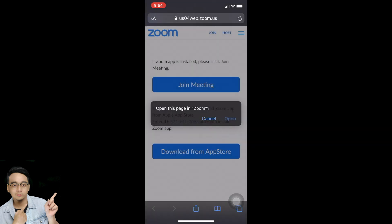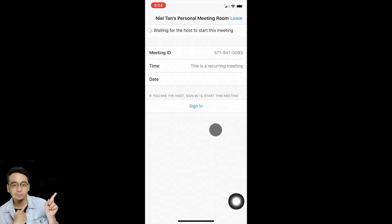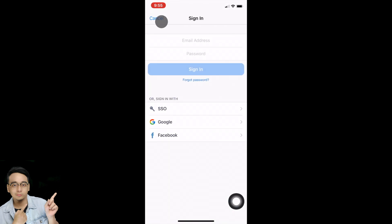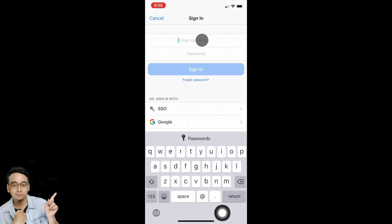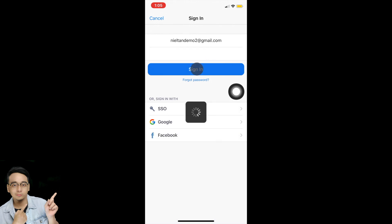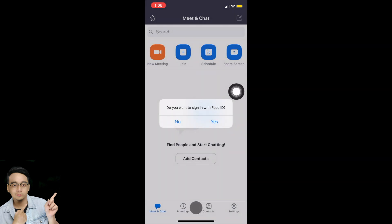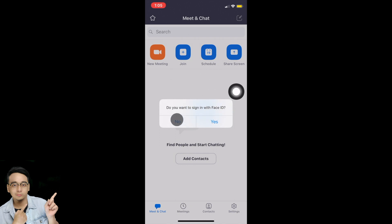Tap Open, then tap Sign In. Enter your email address and password, then tap Sign In. Once signed in, tap Not Now. It may ask if you want to sign in with Face ID — for my case I'm going to select No.